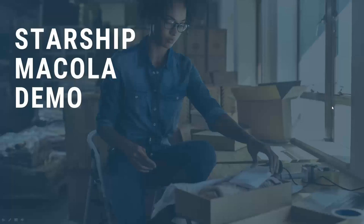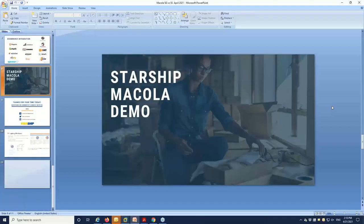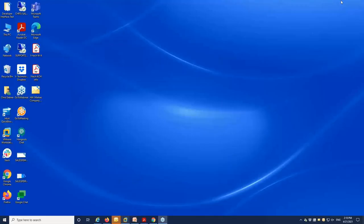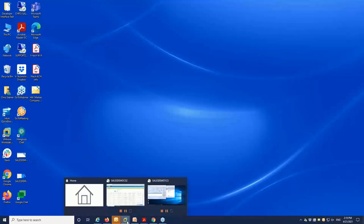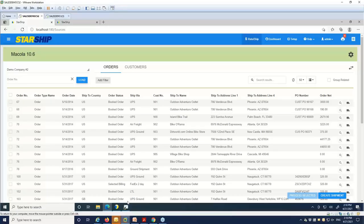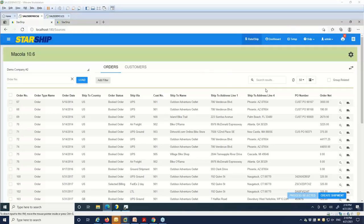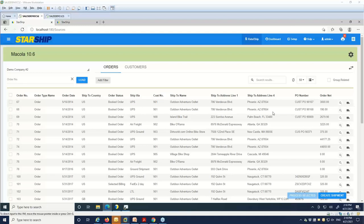And with that, we're going to switch over to Starship, and I'll take you through a quick demo here. Alright. So here's the new user interface for Starship. It's gotten a facelift, so a little bit of an update. That's available for both the on-prem and the cloud version. So whether you have it installed locally on your network or you're accessing it from a tenant online, the user interface is now available in a browser. So nice, fresh, clean look here.